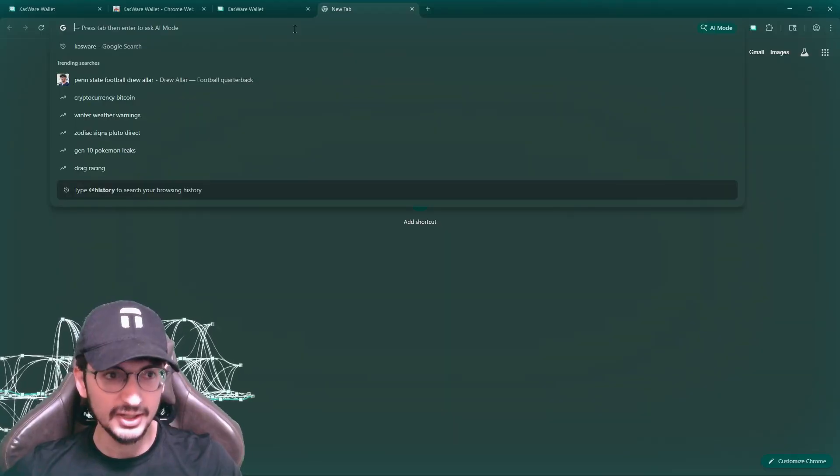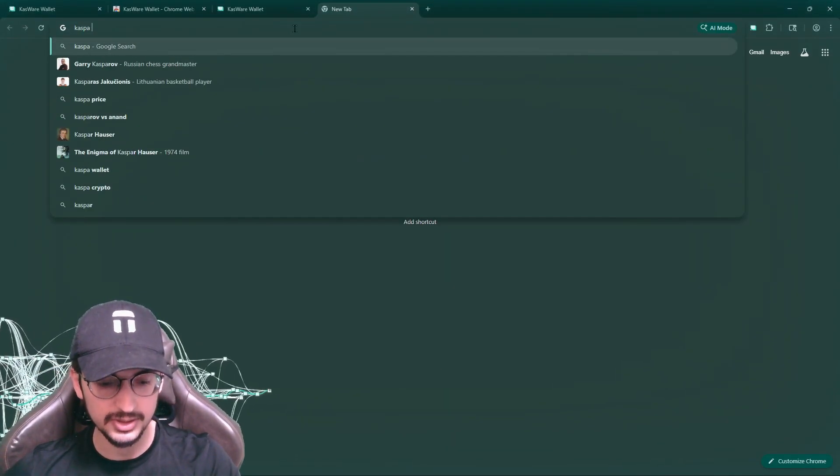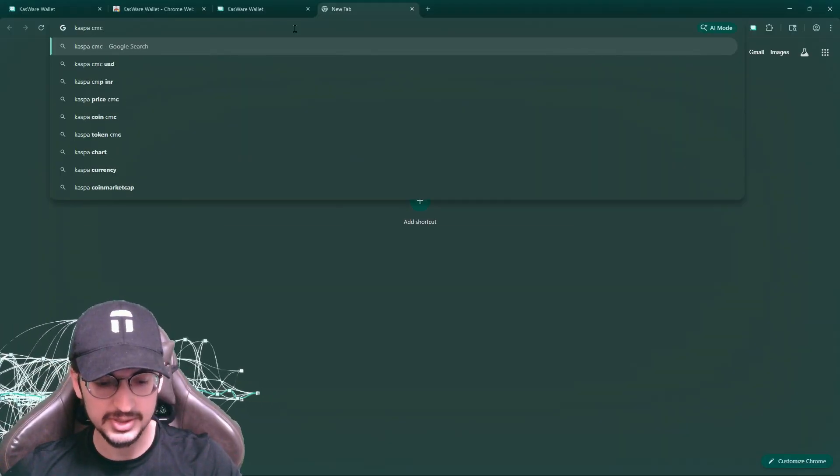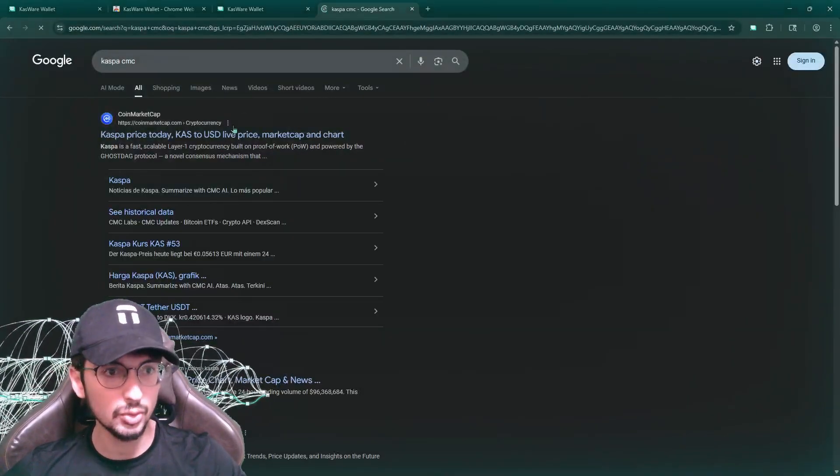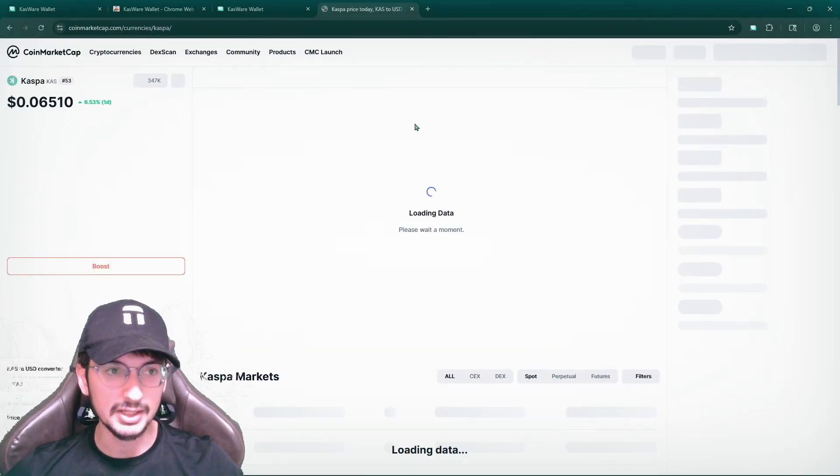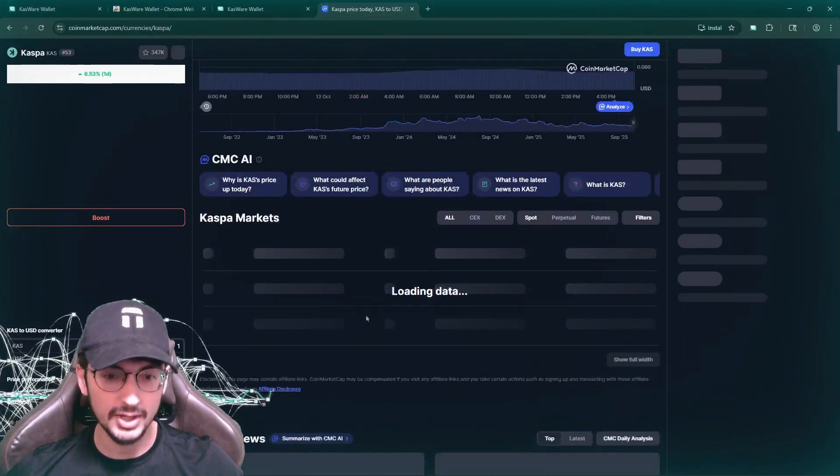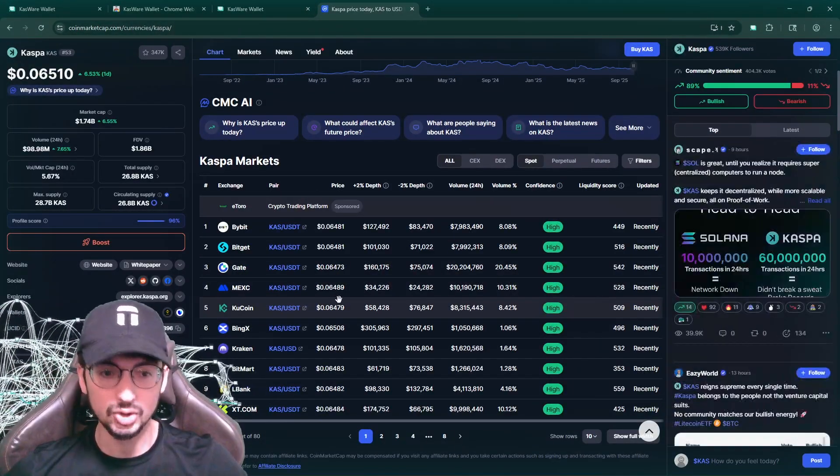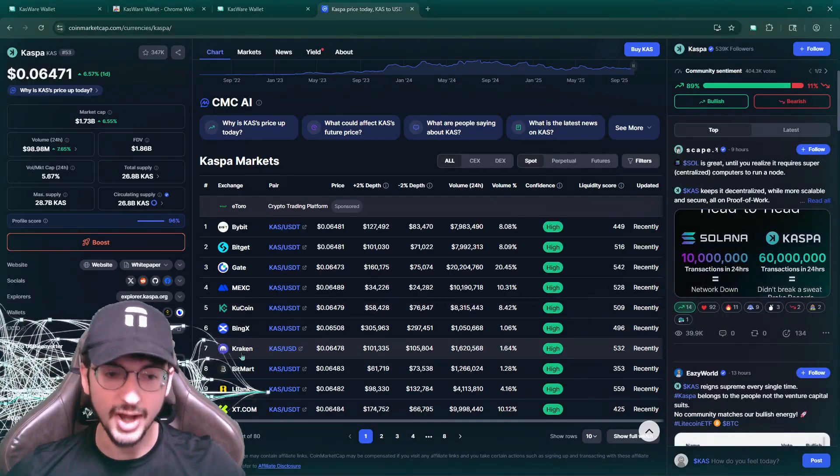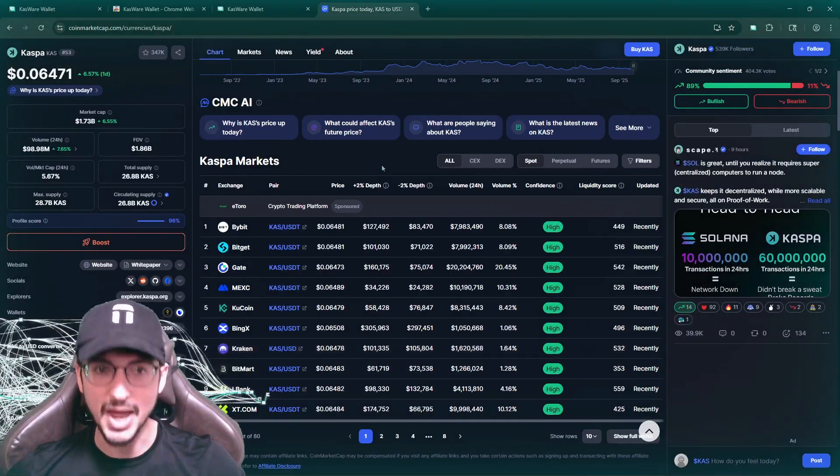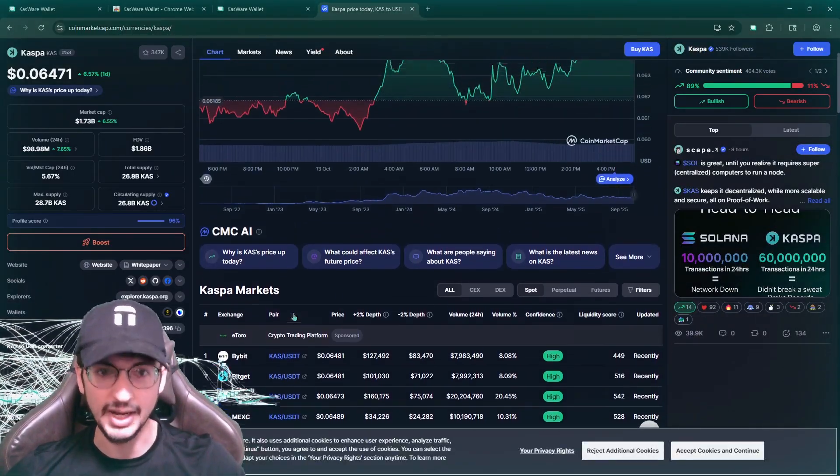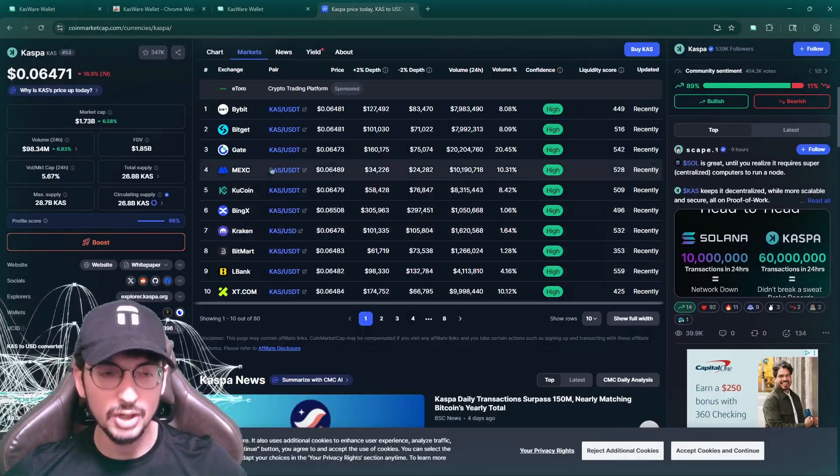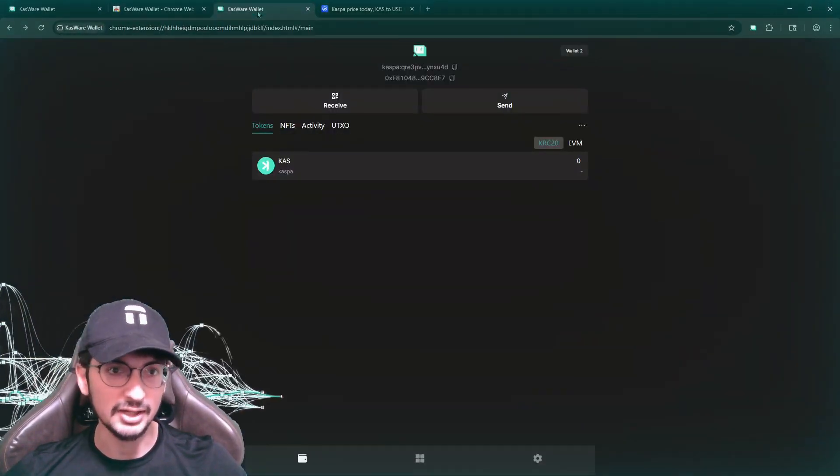Well, from any sort of exchange, just go to Caspa on CMC real quick. And let's see, where can I get Caspa? Oh, yeah, Kraken. Kraken is the best place to buy Caspa.